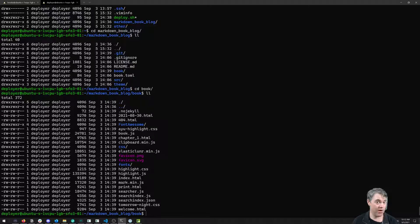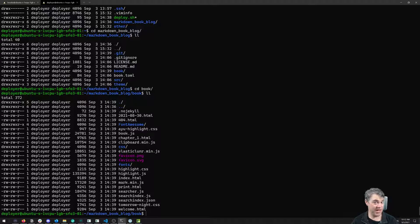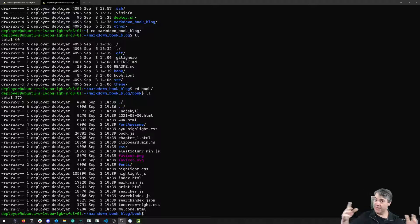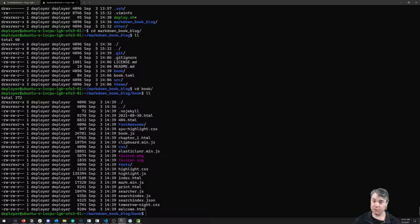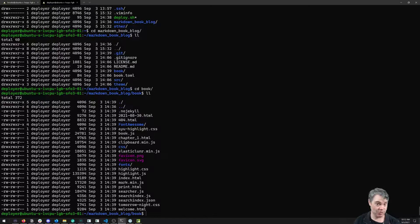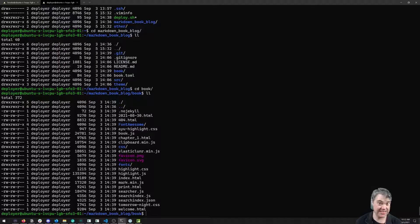Especially if I want to be able to serve up multiple of these blogs to different domains but on the same droplet, because that's the real power of using a single droplet - I can now get multiple projects on here at once.